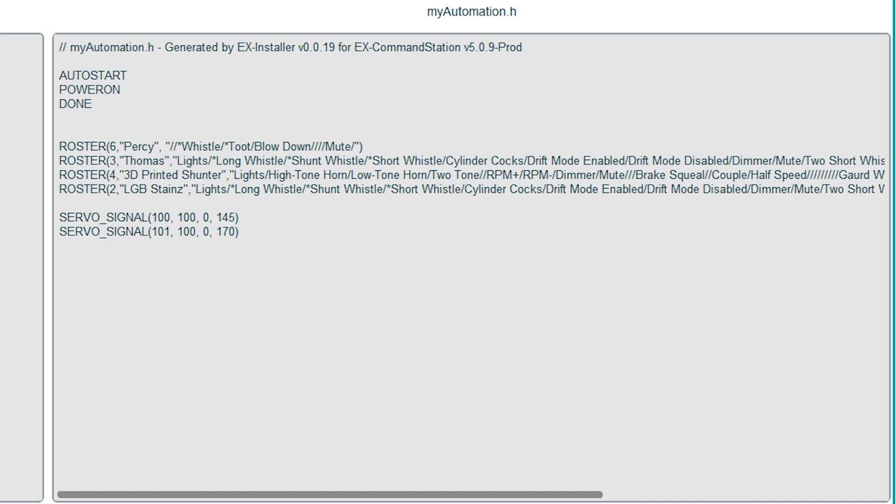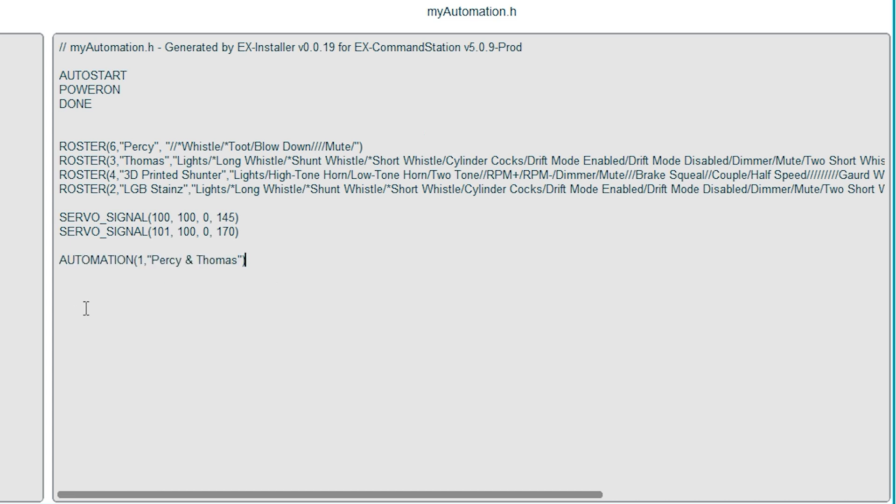I want my automation to be triggered when I press a button in the app so I'm going to create an automation, but within that automation I'm also going to have sequences. Each automation and sequence has a unique number so my automation is going to be number one and I'm going to call it Percy and Thomas.